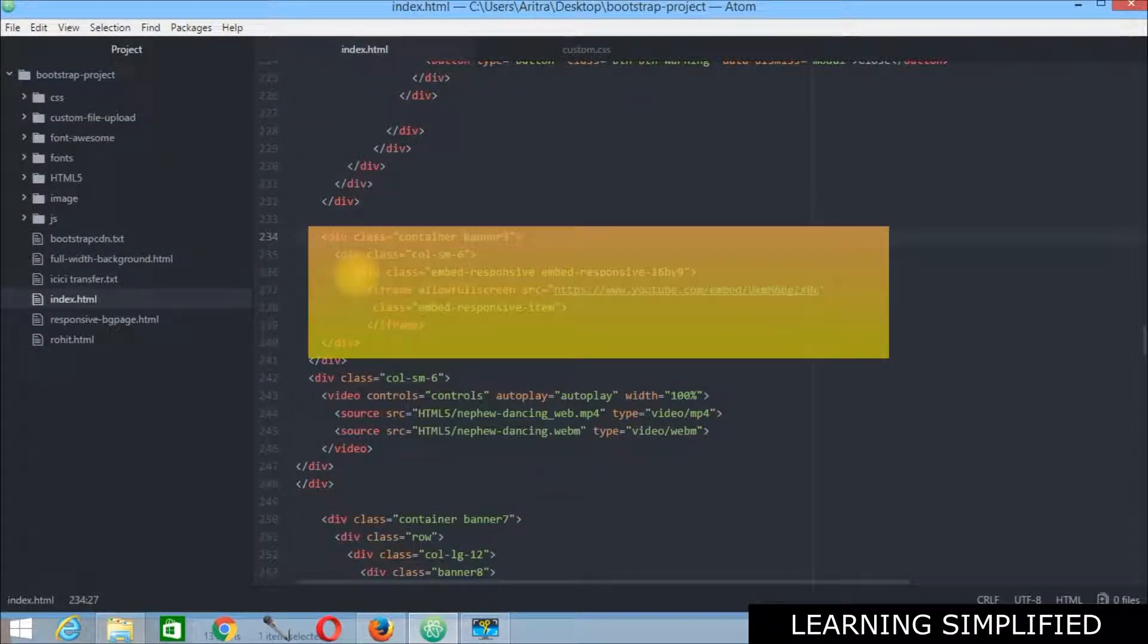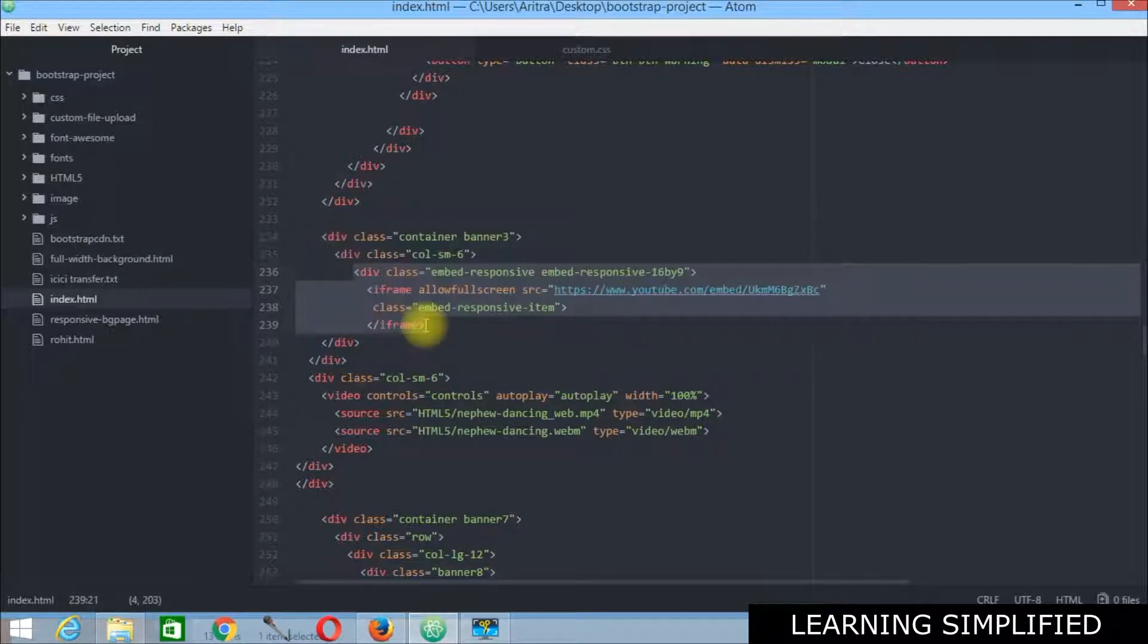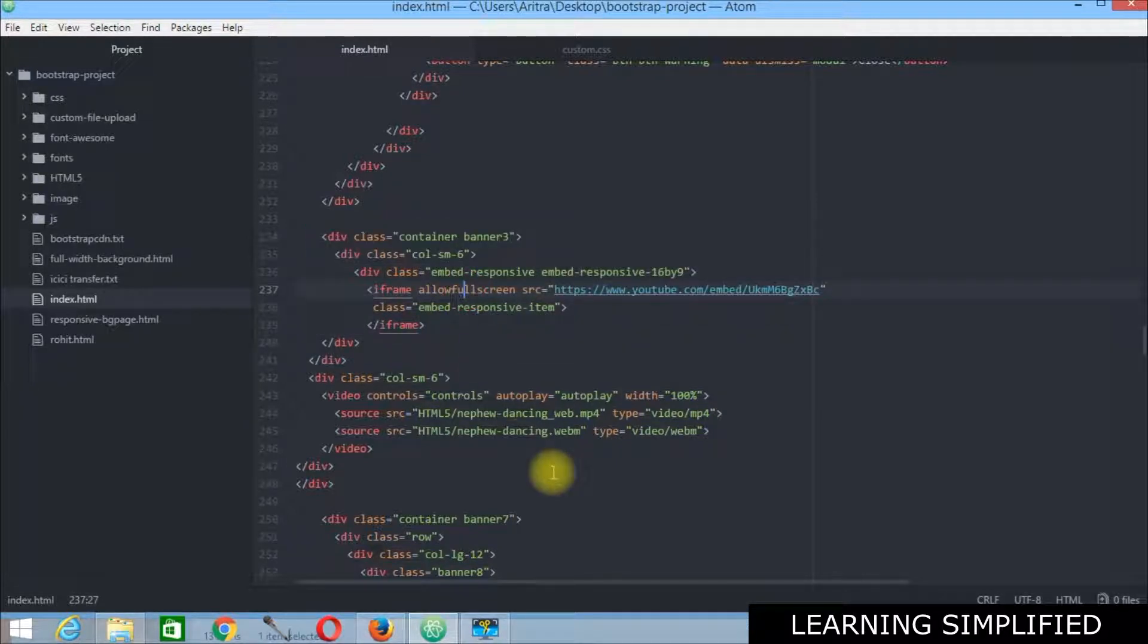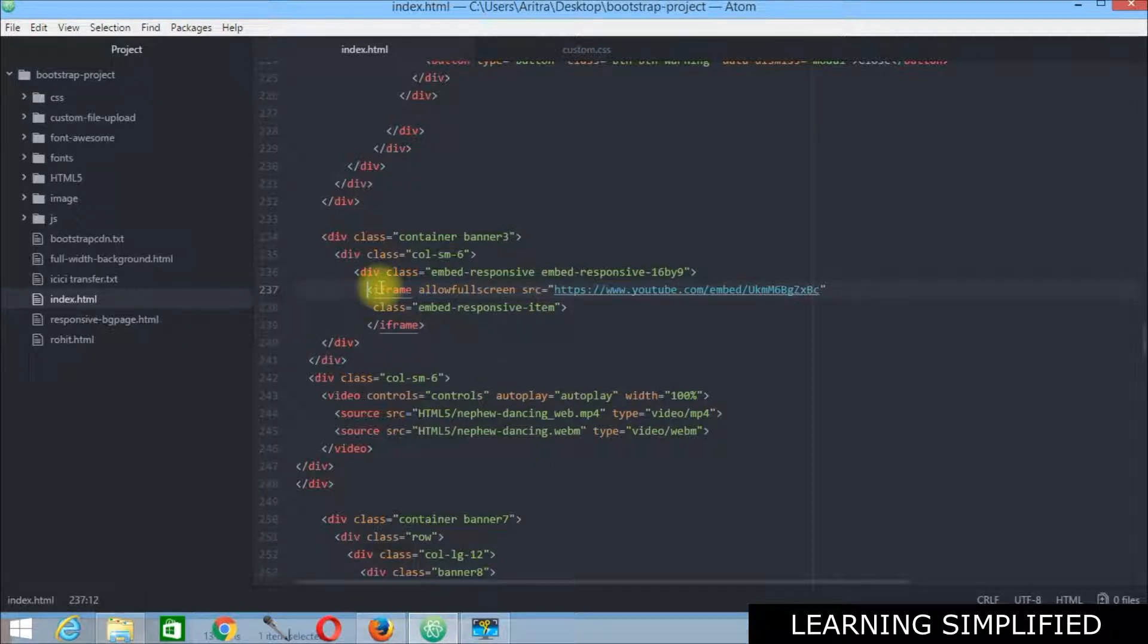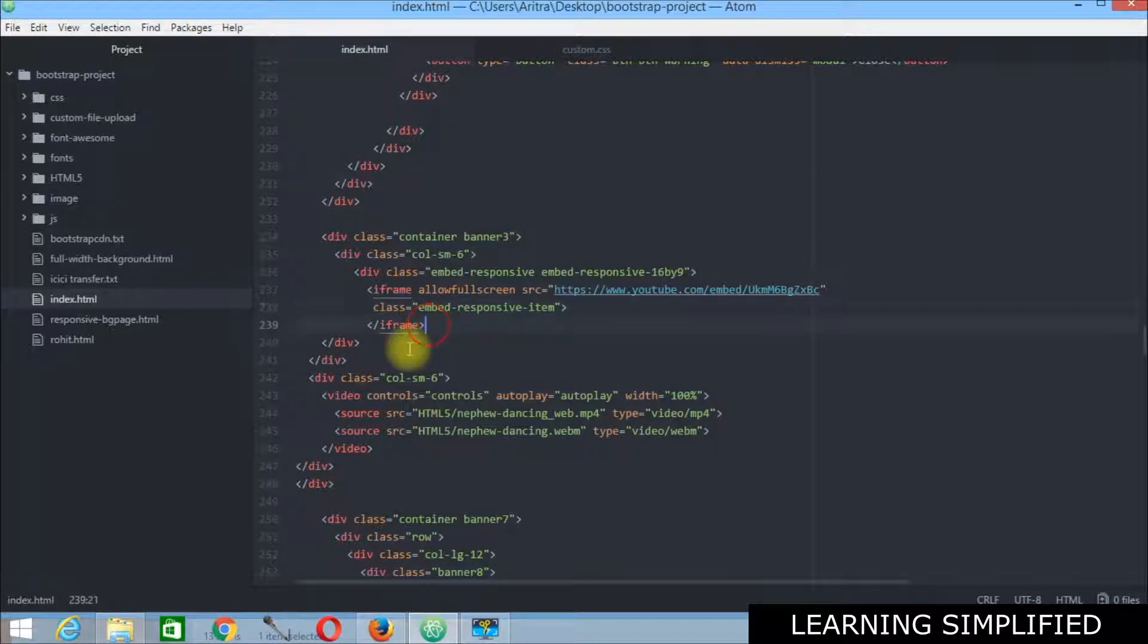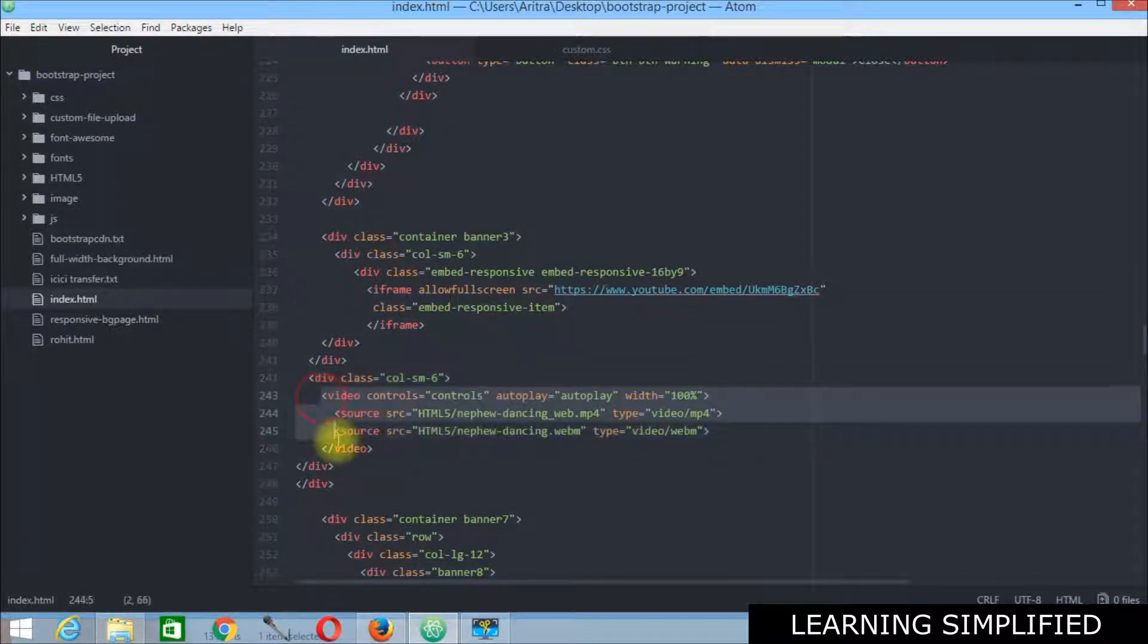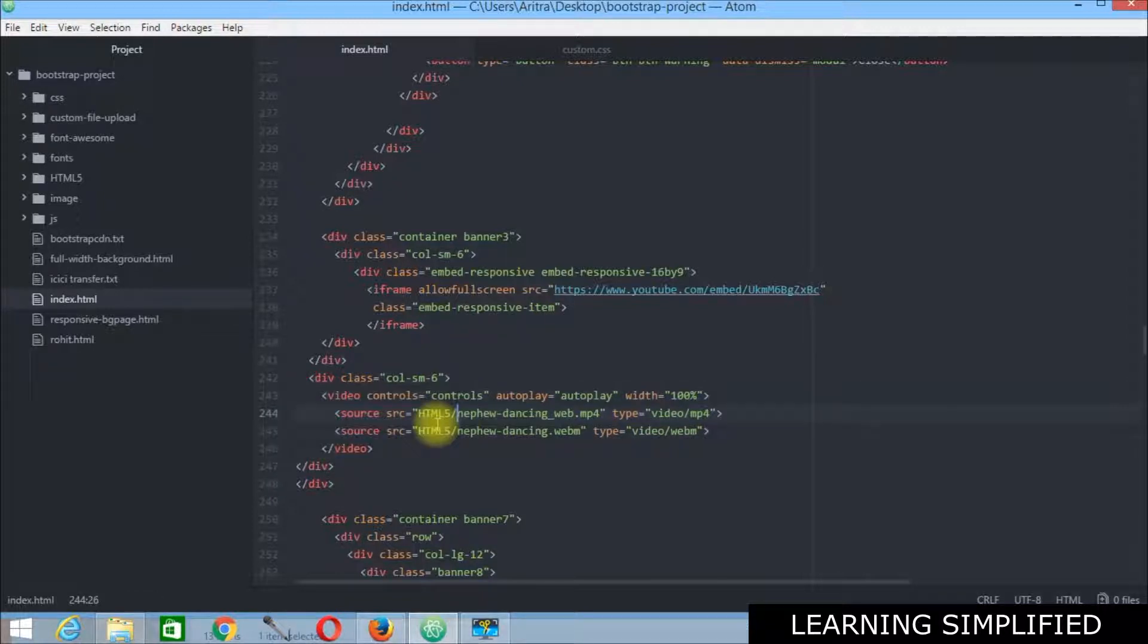In the first case we have used the embed responsive method, the conventional common prototype embed responsive method. And we can see that this is the common conventional method that is being used all over. And in the second case this is experimental practically. But you can adopt it in case if you do not wish to upload your video into YouTube.